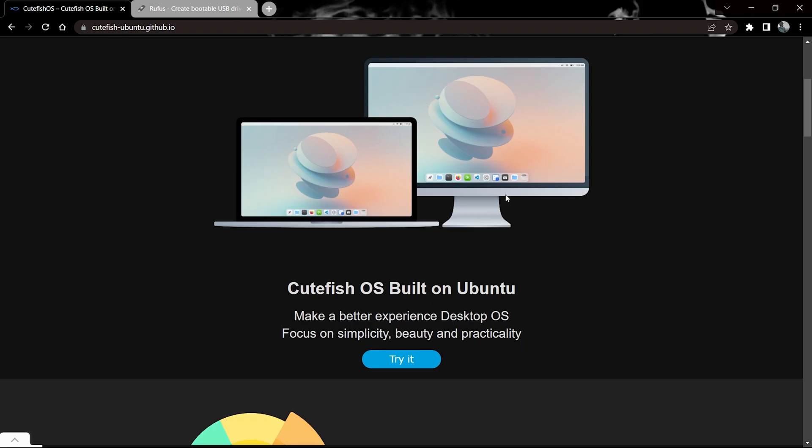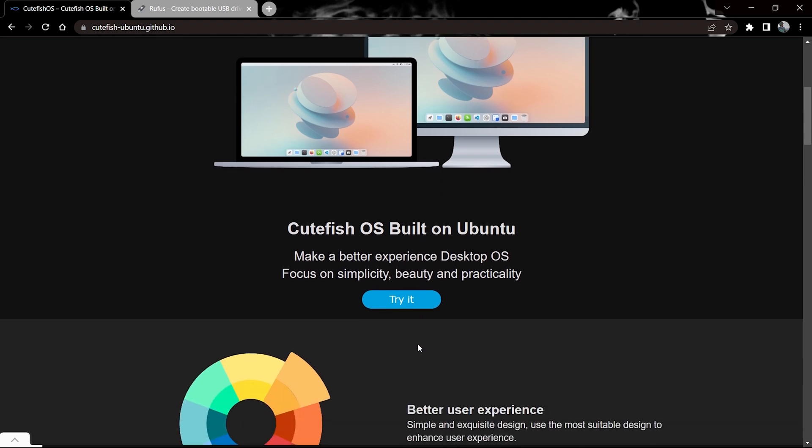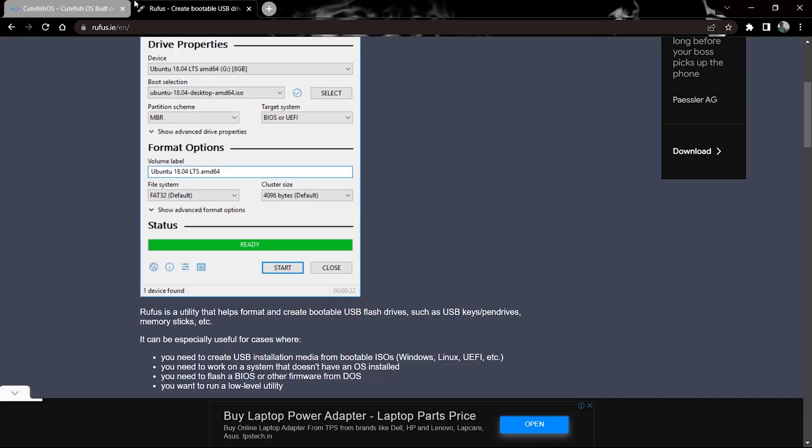Hi guys, in this video I'll be telling you how to dual boot Cutefish OS with Windows 10 or 11. The prerequisites are you need to download the Cutefish OS ISO and Rufus, and you need an 8GB pen drive stick.